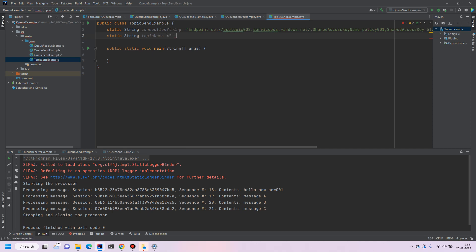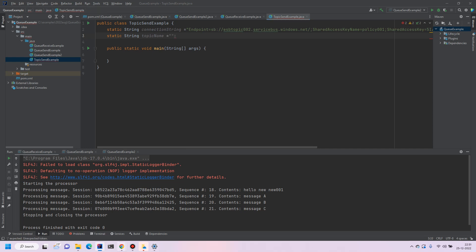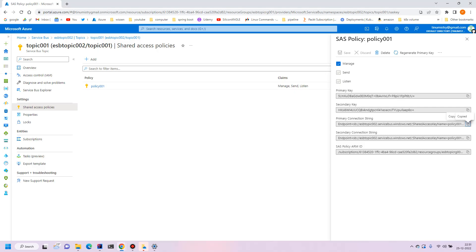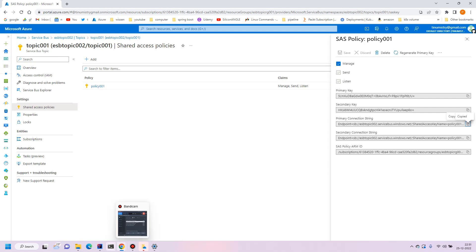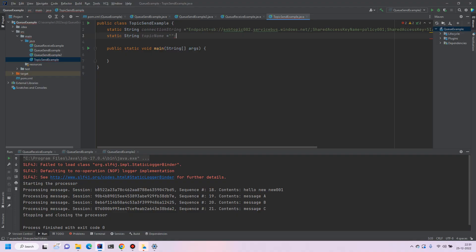So whatever the topic name that we have created from the portal we will use that. So the topic is topic001.